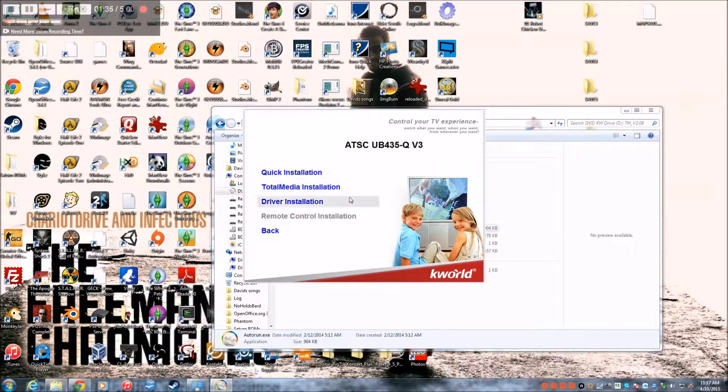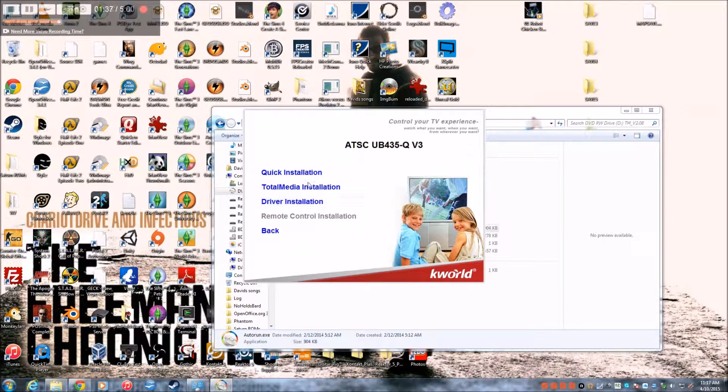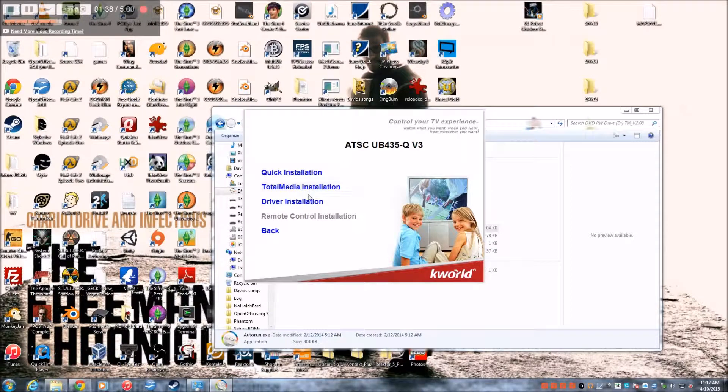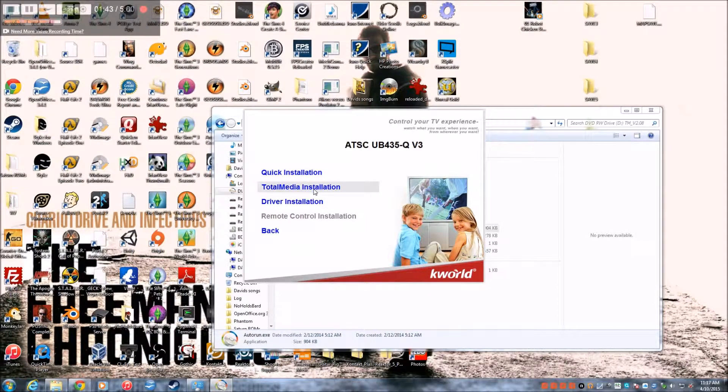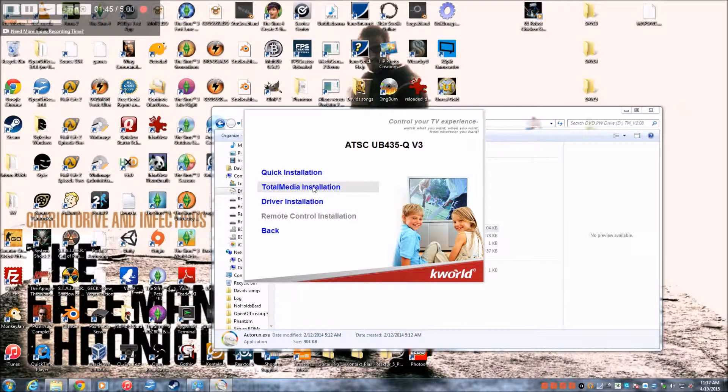Basically you'll click to install it. And then for me it gives me a second menu where it'll say the quick installation, the total media installation, or driver installation.